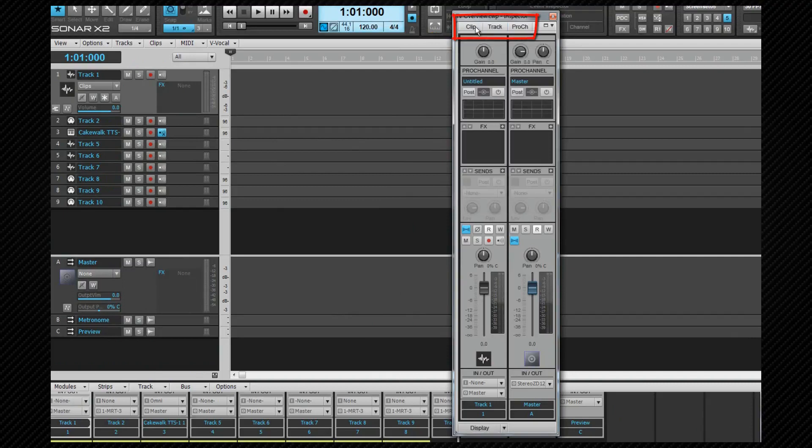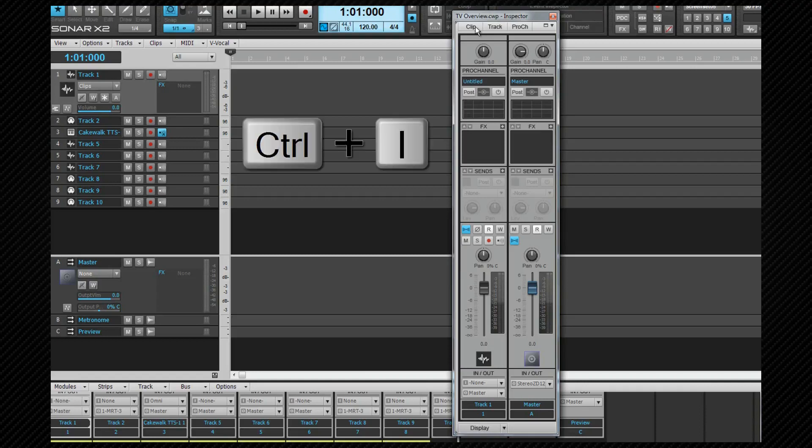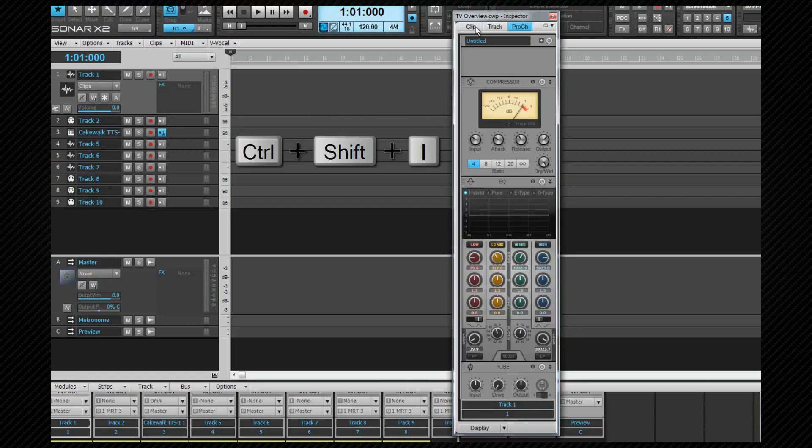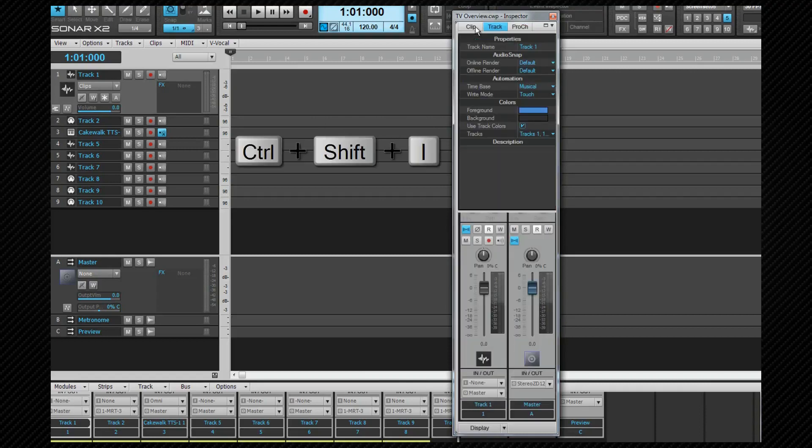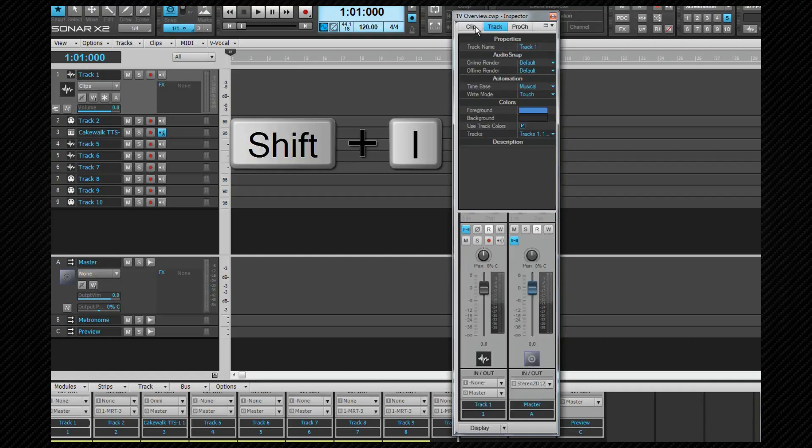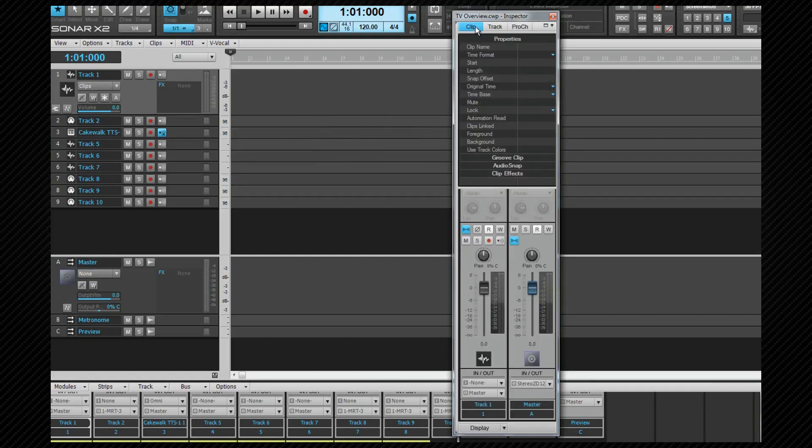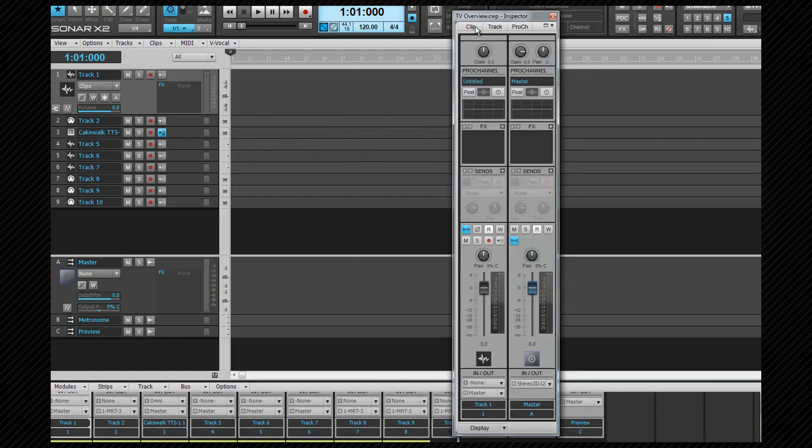The first three are all accessed via their own tabs as you've just seen and they all have shortcuts. They are Control-I for the Pro Channel, Control-Shift-I for the Track Inspector, and Shift-I for the Clips Inspector. Note that these are on-off toggles. When they are all off, the Track Strip is visible.